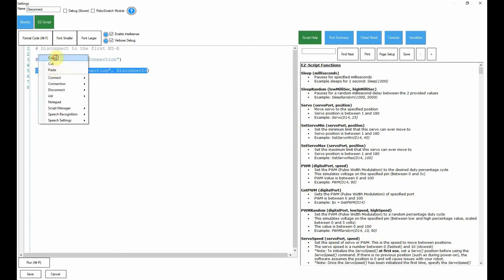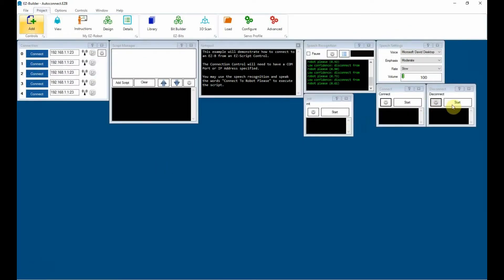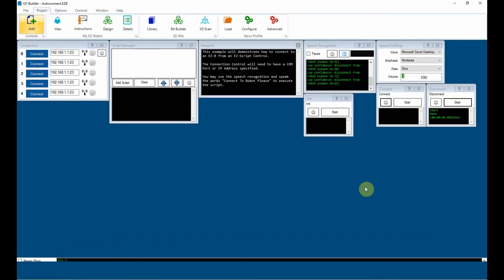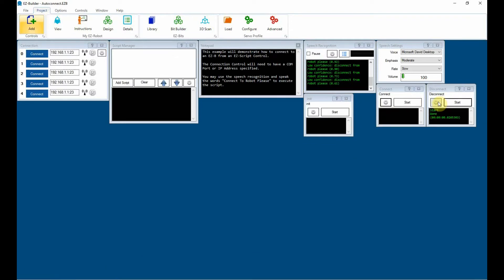Here, disconnect both, because I've got two units. You can just have disconnect one. We could say 'disconnecting devices one and two,' which is physical device one and physical device two — it's software device zero and one. Disconnecting connection of devices one and two.